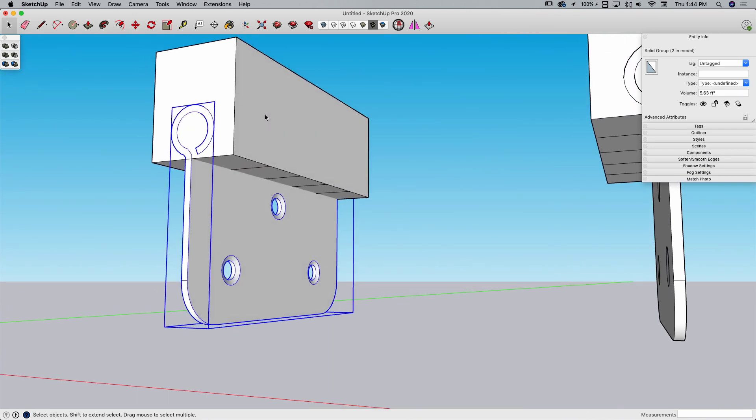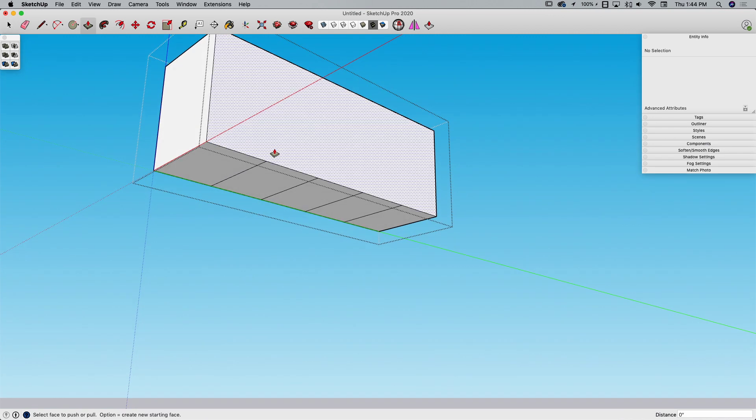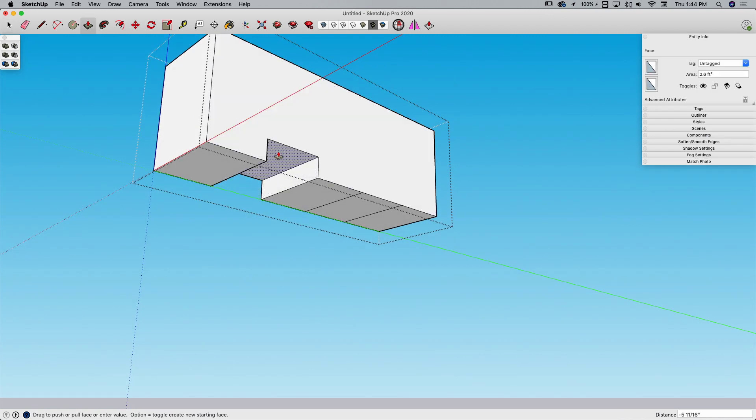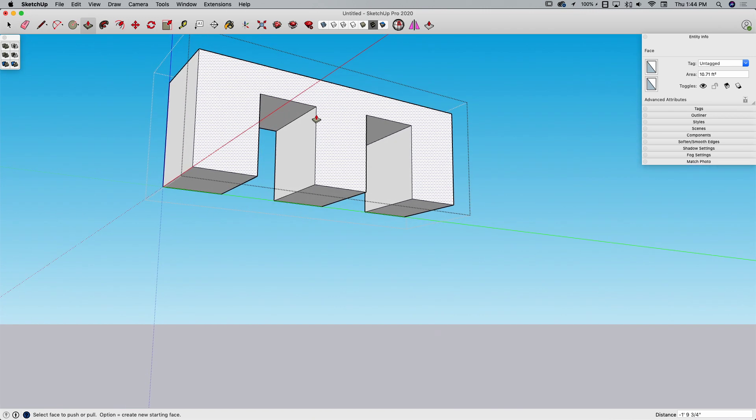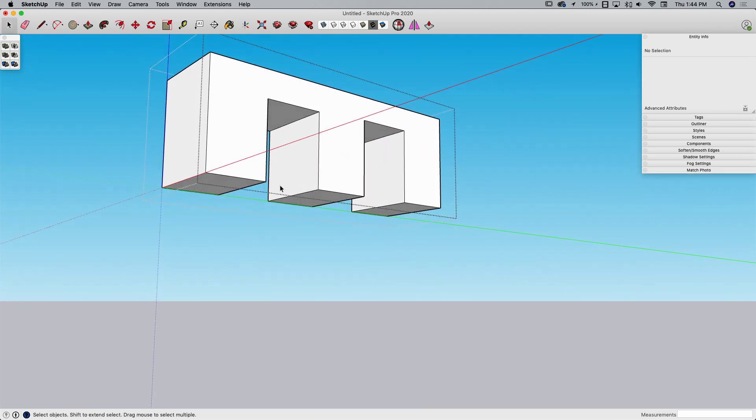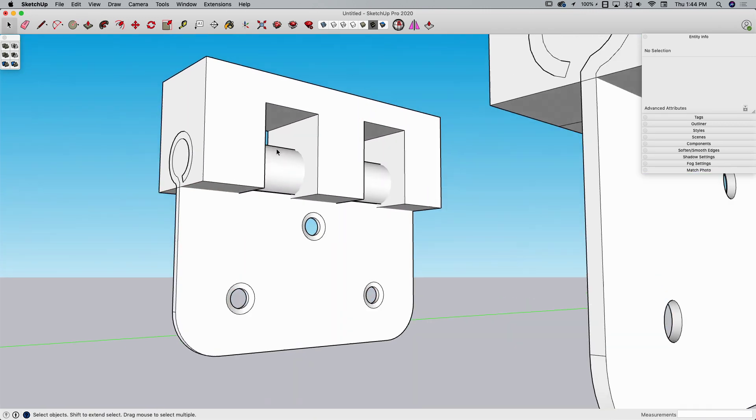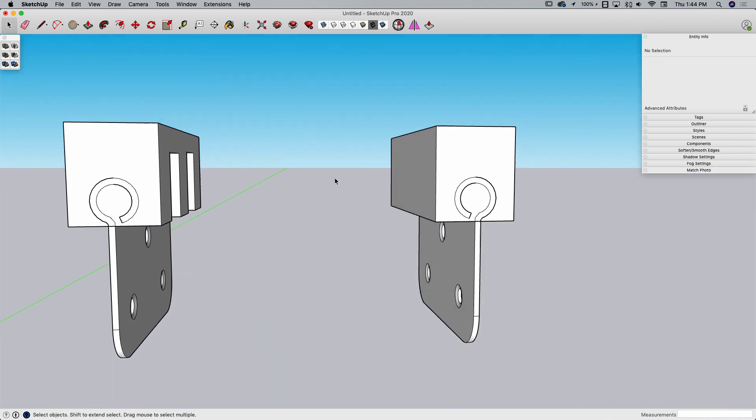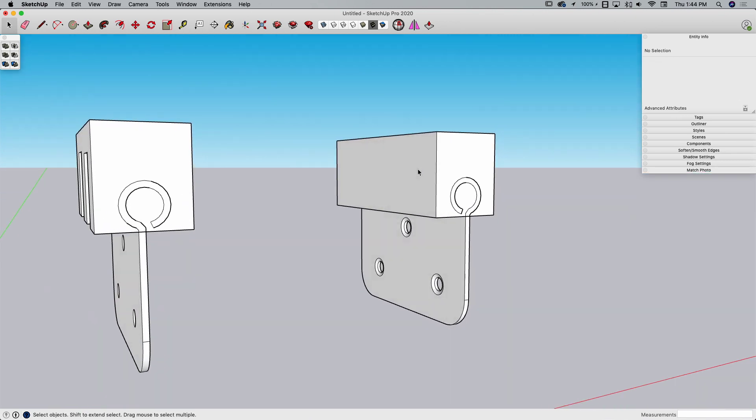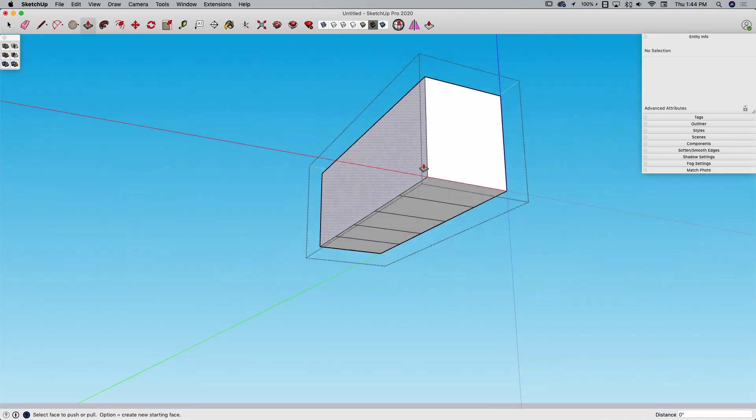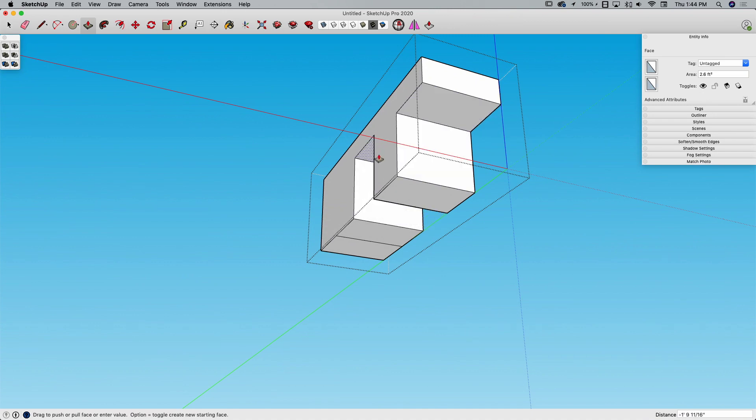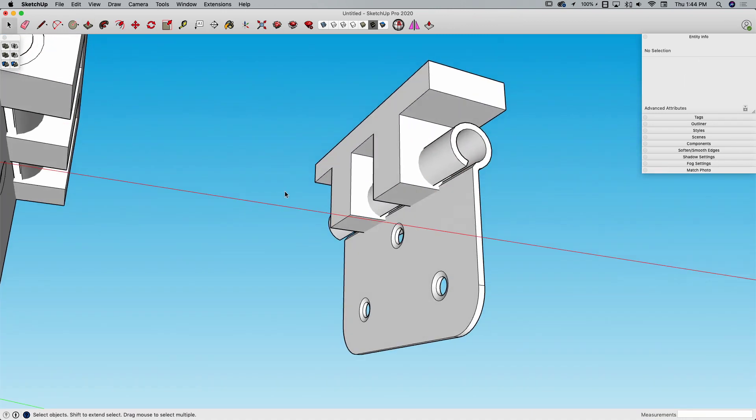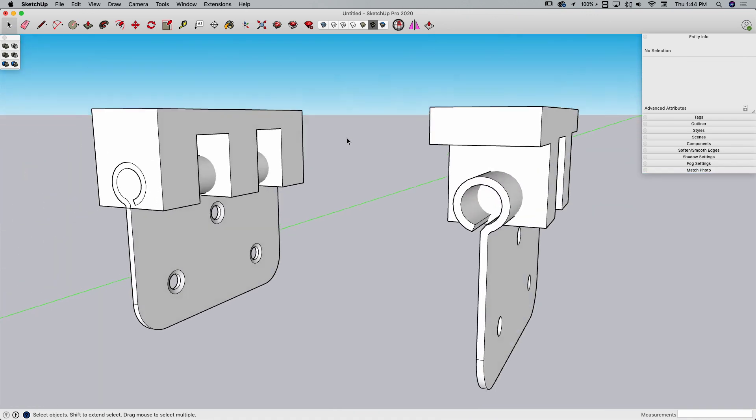I'm going to go into this group right here and use Push-Pull to push up the second and fourth rectangle. It doesn't matter how far I go up as long as it is past the edge of the hinge. This piece over here, I'm going to push up the first, third, and fifth section.